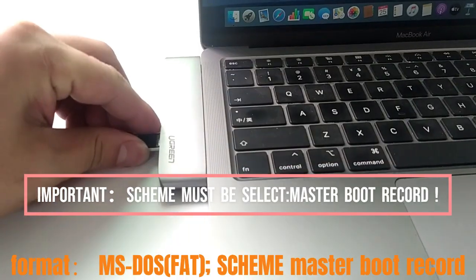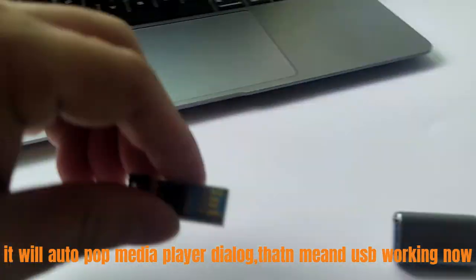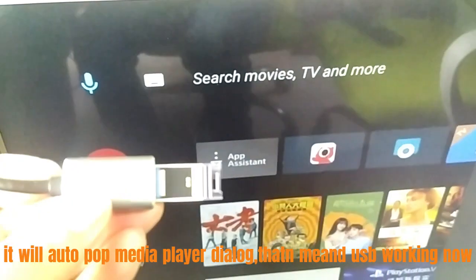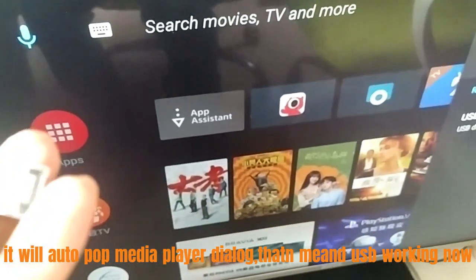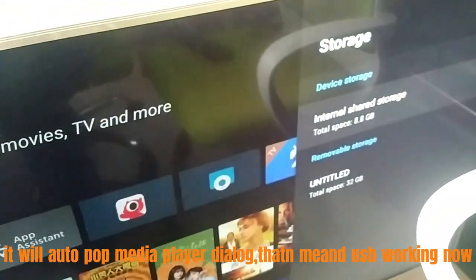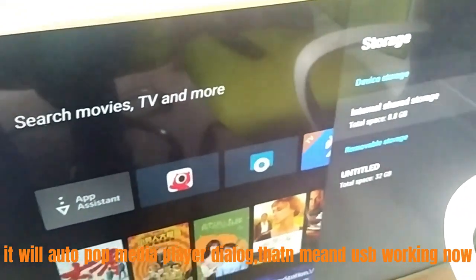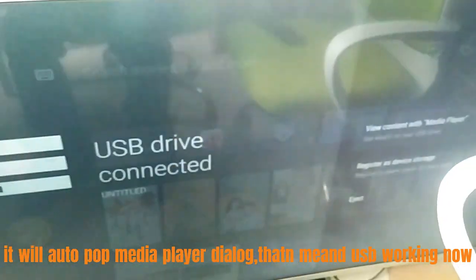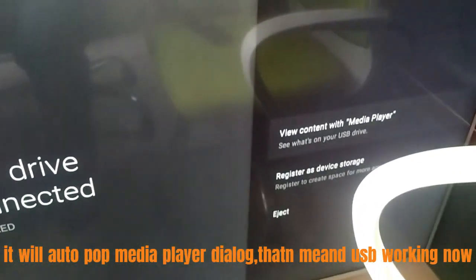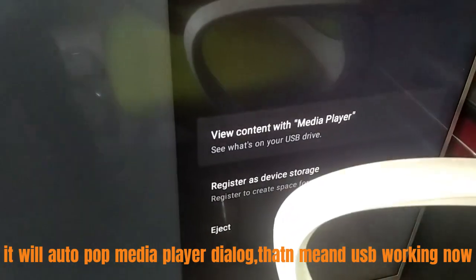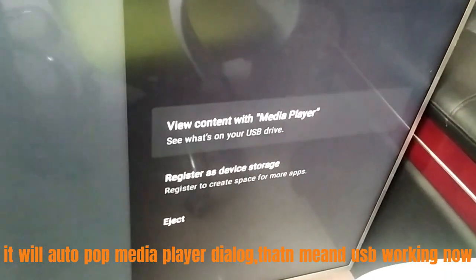After finish Erase, we take out USB, and then connect with TV. Amazing! The USB has been identified by Sony TV. It has been working when you see, view content with Media Player.